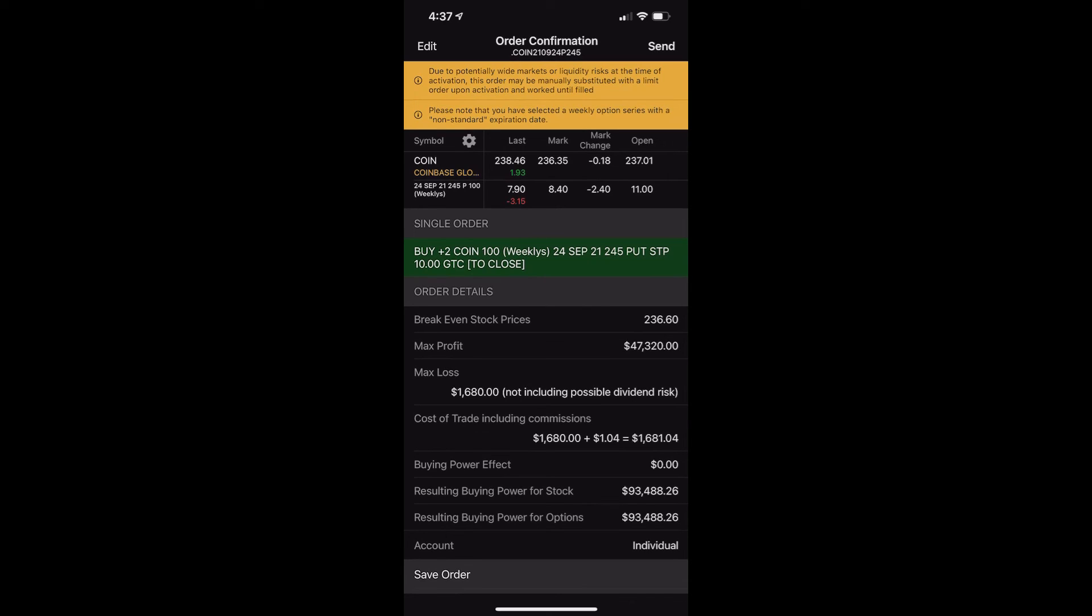Doing this on spreads, doing it on futures contracts, anything, it's all exactly the same. And I promise you, once you do it a few times, you're going to say, man, this is crazy easy.